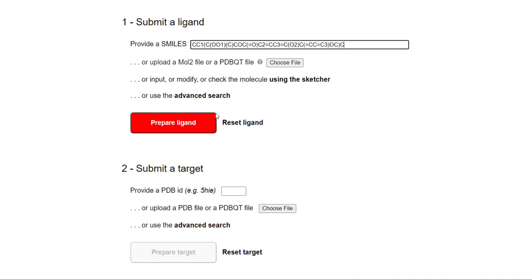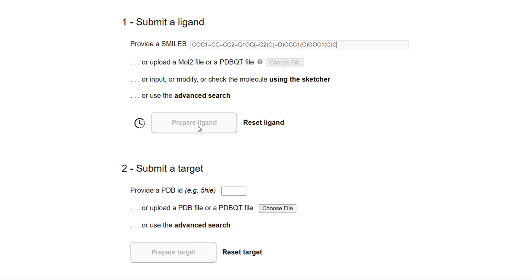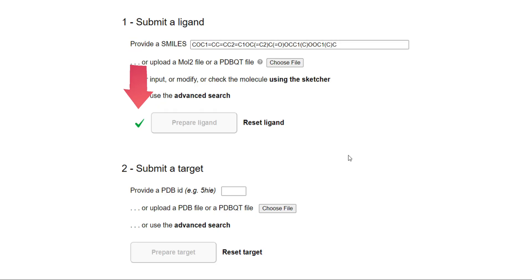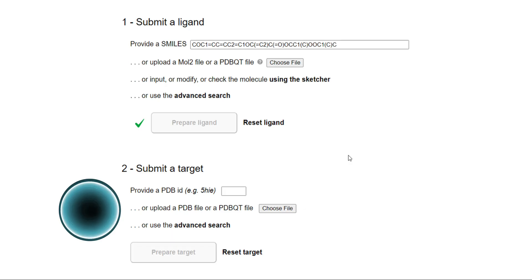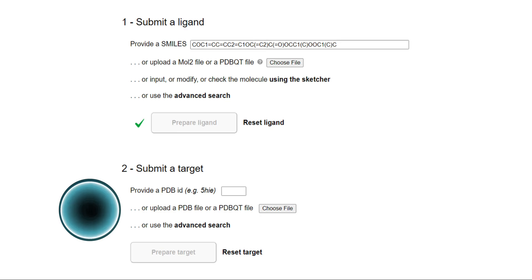So let's copy the SMILES from PubChem and paste them into the SwissDock SMILES option. Once you do that, you will notice that the 'Prepare Ligand' button is now highlighted. Click on it — this may take some time — and when your 3D structure of the ligand is prepared, you will see a green tick sign appear. After uploading your ligand, it is now time to upload the 3D structure of the protein.